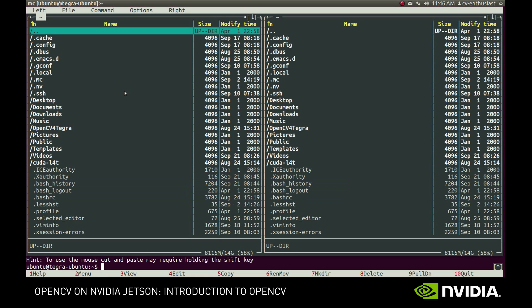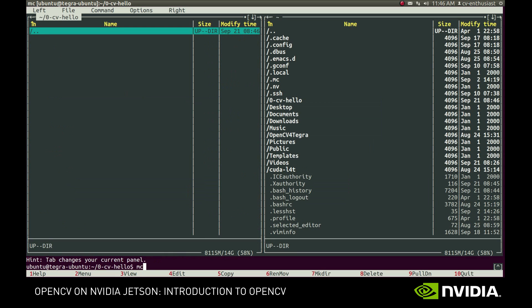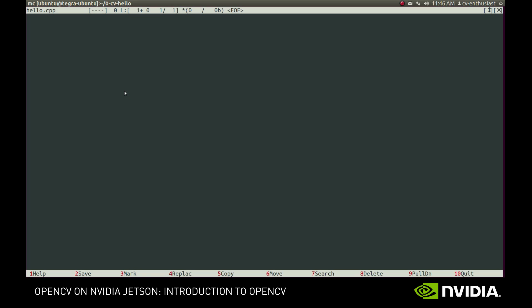Now we're ready to write our first OpenCV application. Following the ancient programmer's tradition, let's make it a Hello World application. OpenCV comes with a handful of functions for drawing and image I/O that are part of the HighGUI module, so we need to include it. Next comes the main function. The primary class in the OpenCV library is Mat, which is short for Matrix. It is very versatile and has a lot of uses, but for now you can assume that it simply represents an image.